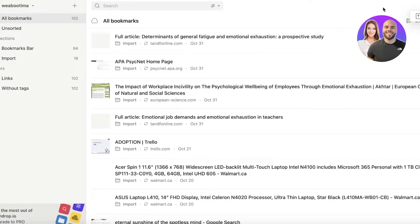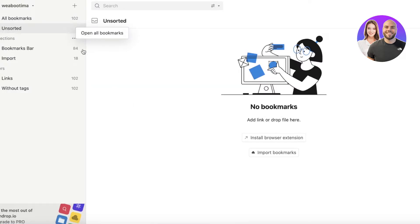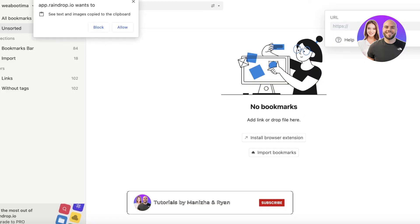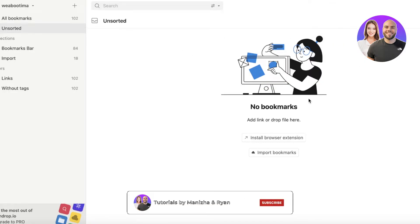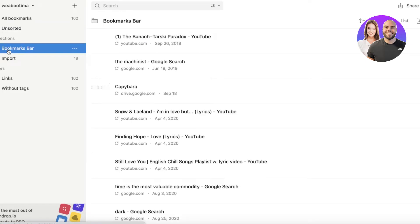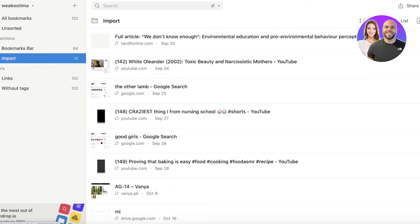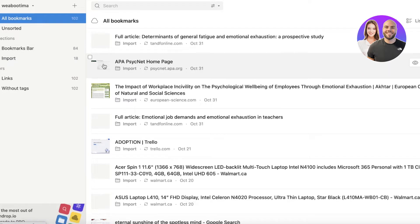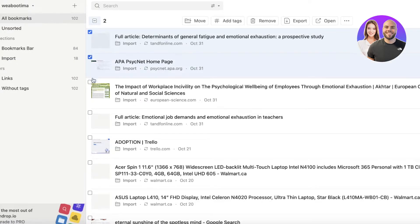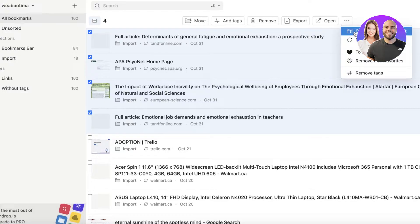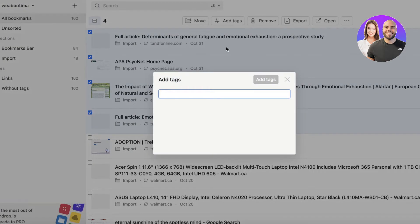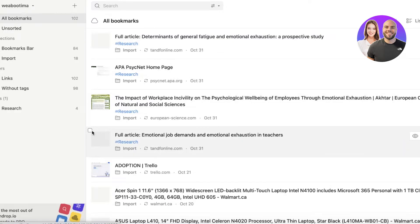After importing, you'll want to start organizing. You have Unsorted Bookmarks and can click Add to add URLs to a particular categorization. You can go into your bookmark collections — Bookmarks Bar and Imported Bookmarks — and manually categorize them. Select bookmarks related to studies, articles, and research.